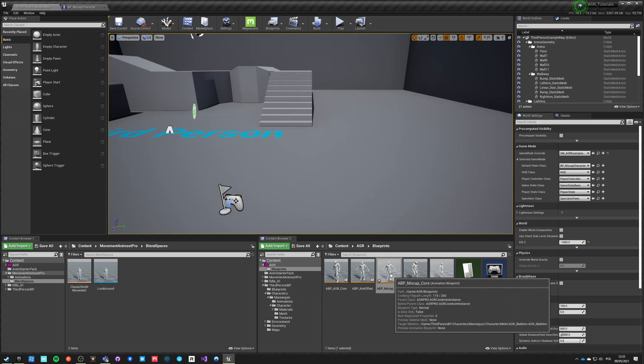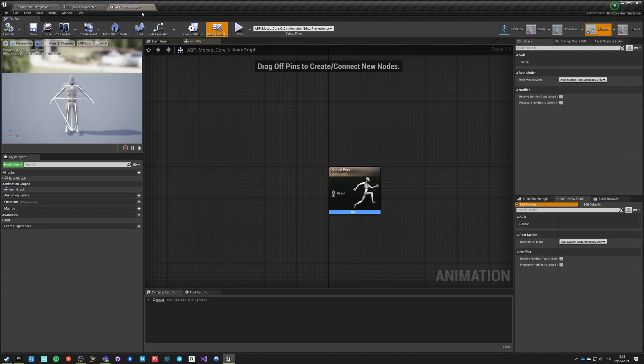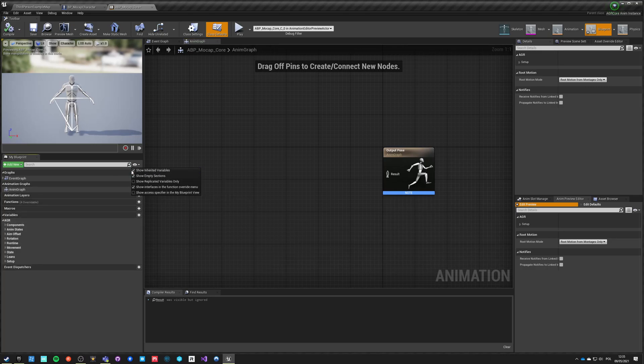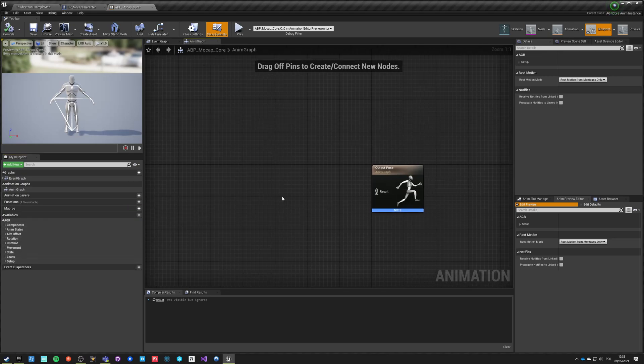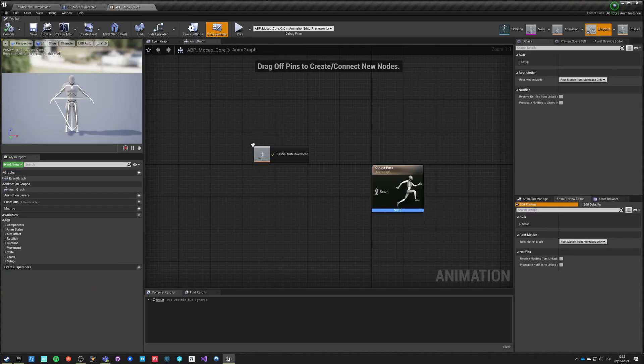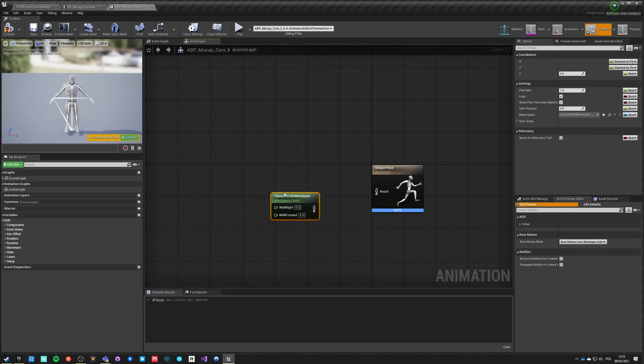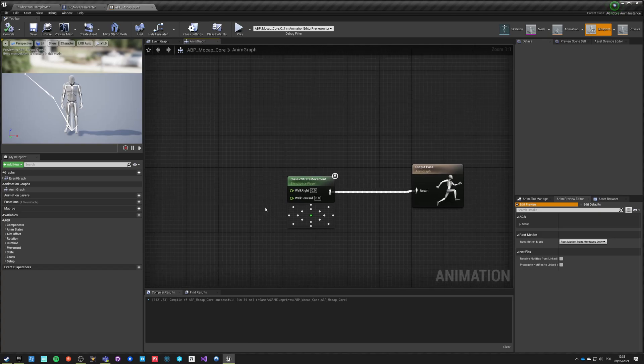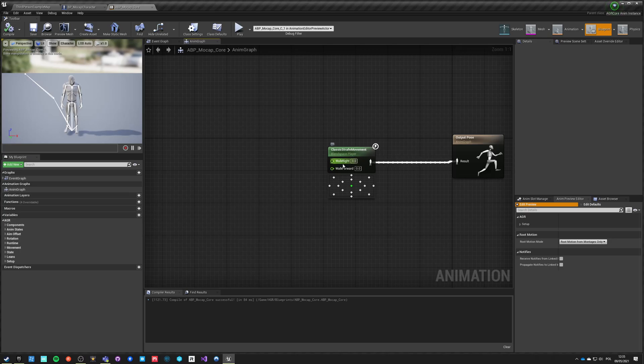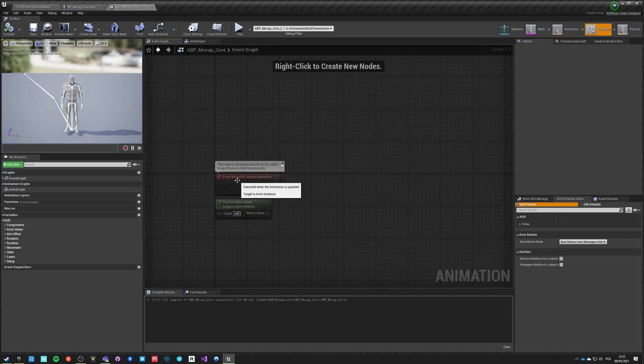Whatever we do in this anim graph it will have effect on our animation in the character itself. Let's open this one. It has nothing. If you go here and remember to select show inherited variables, you will see all the variables from AGR component. Now what we want is to run this strafe walking blend space here somehow. He got this walk right, walk forward, two values, and if they are zero zero, the character is in idle right now.